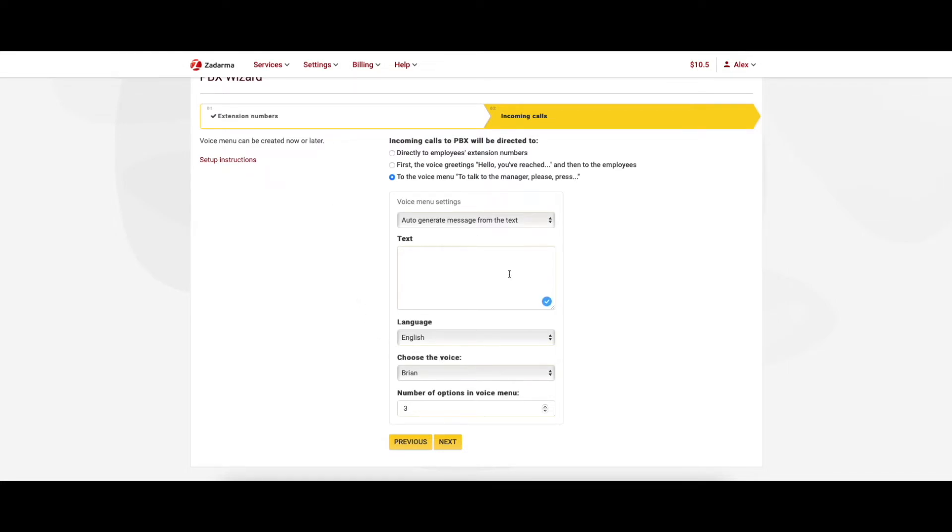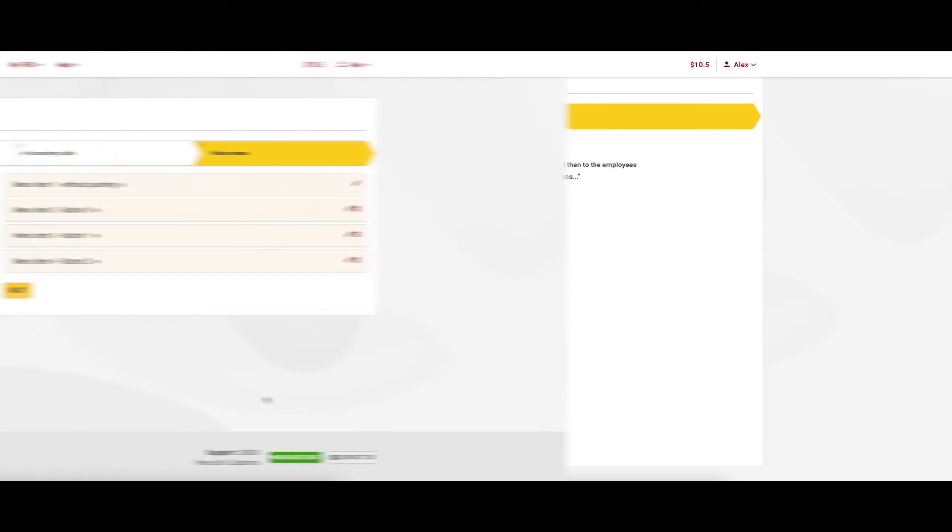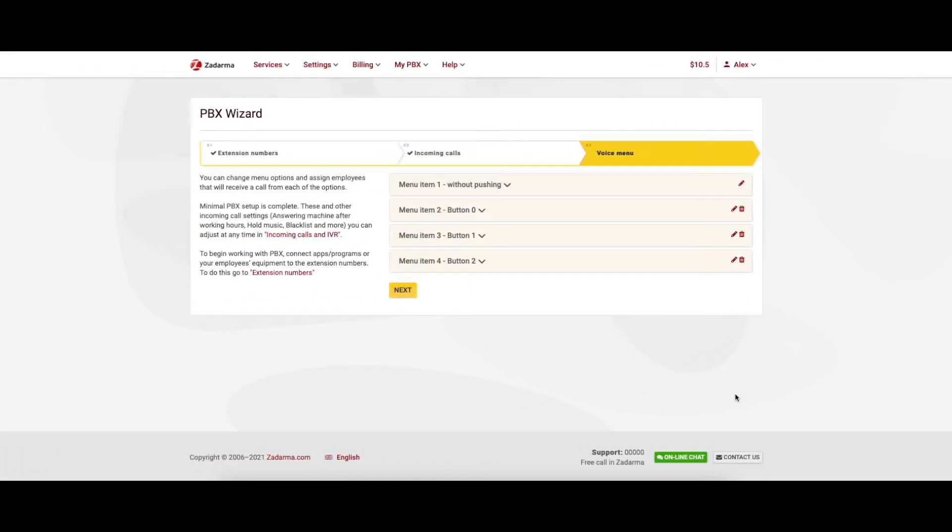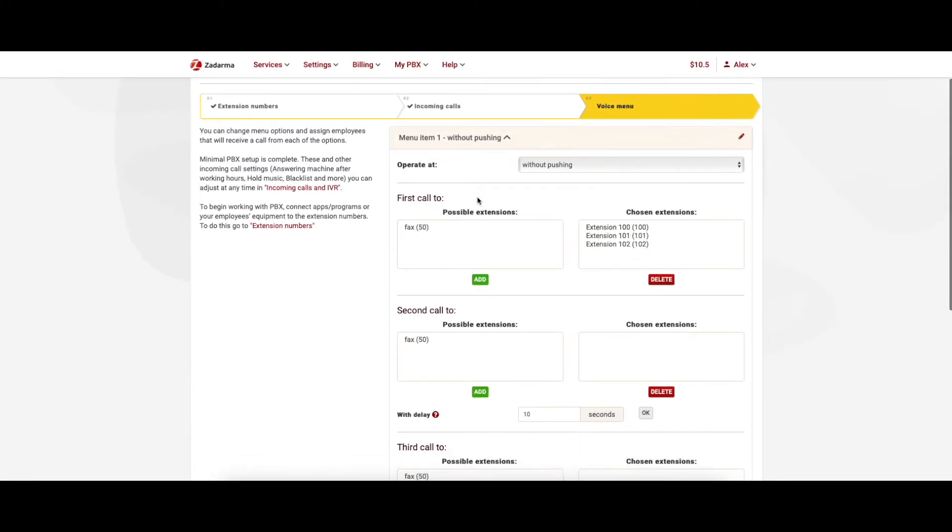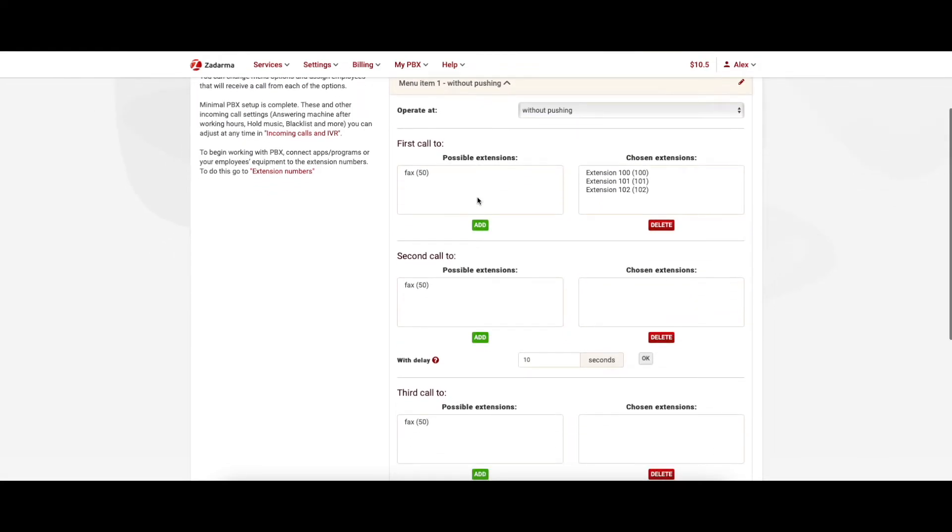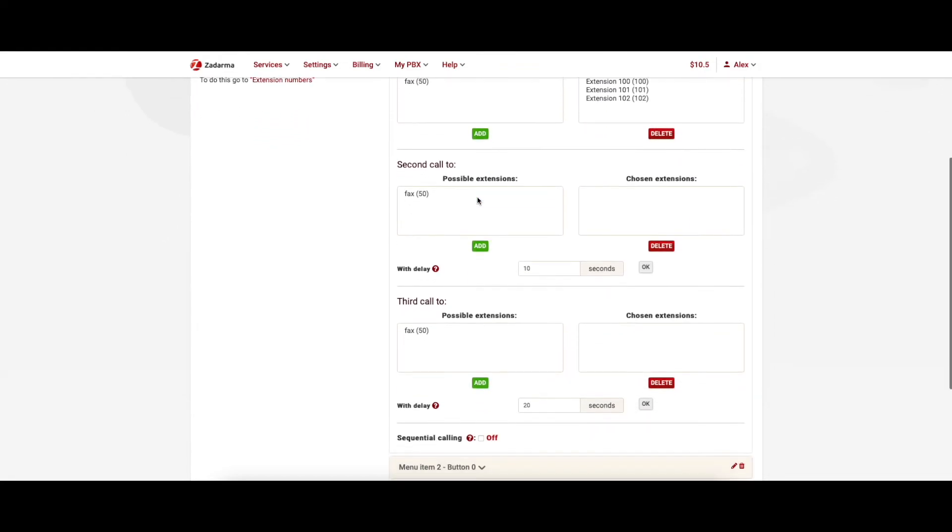You can now proceed to set up the voice menu. This step will define what will happen when the caller presses a certain button. You can create multiple scenarios that will answer your business needs and make your customers experience pleasant.